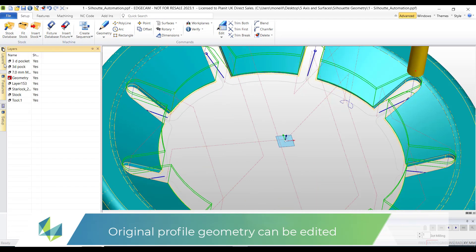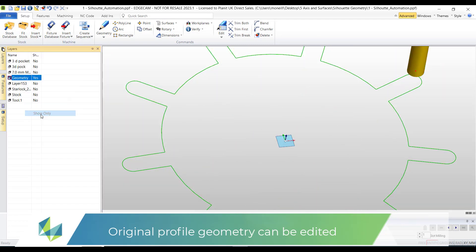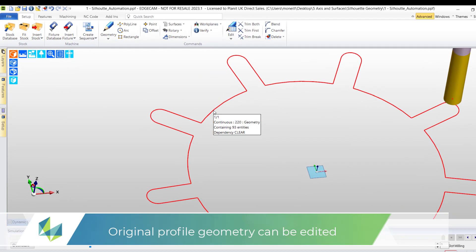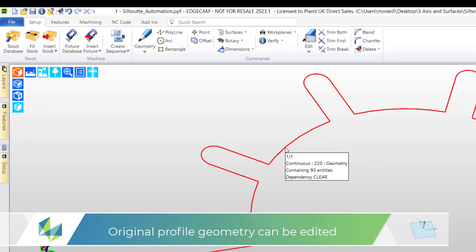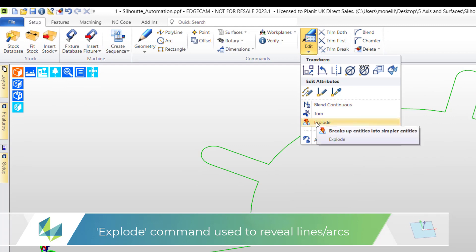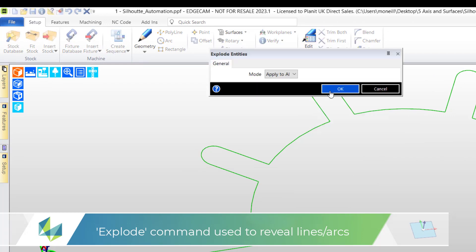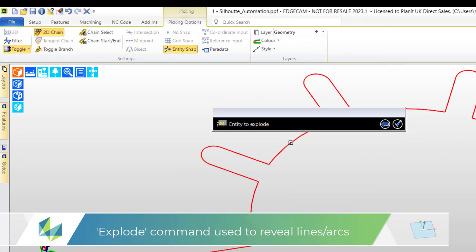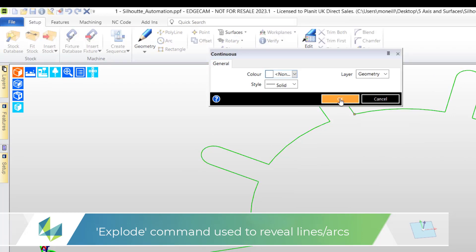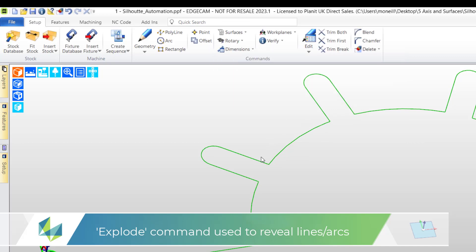A further bonus is that we can also update the geometry that belongs to the new feature. Here we see the original continuous - it comprises of many entities. We explode this continuous and this returns it back to those original entities, in other words back to the lines and arcs.